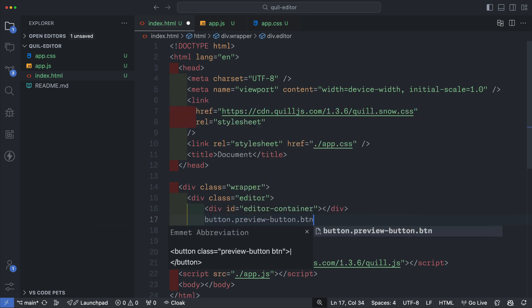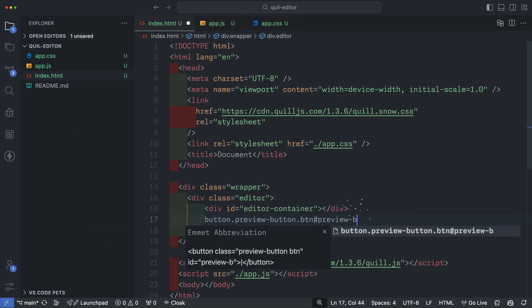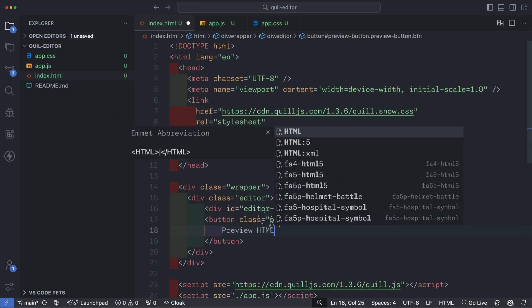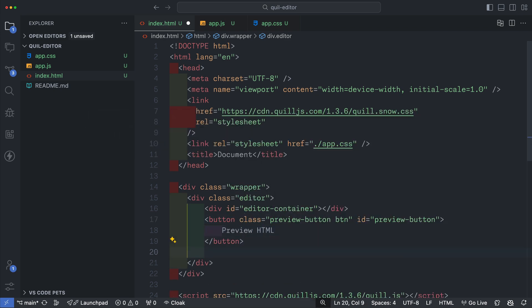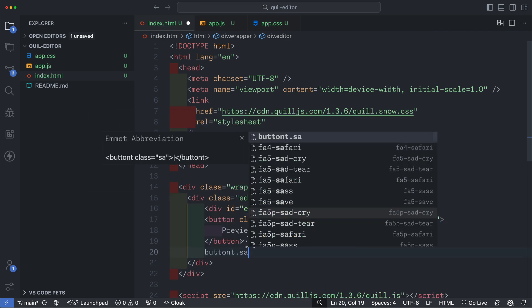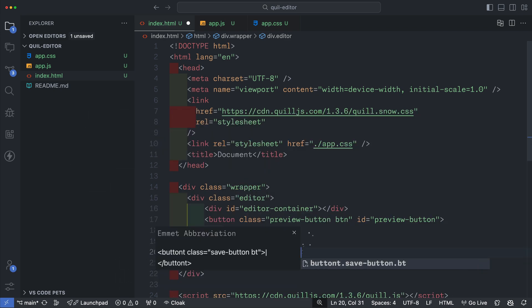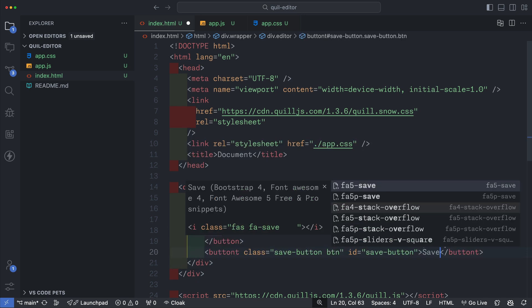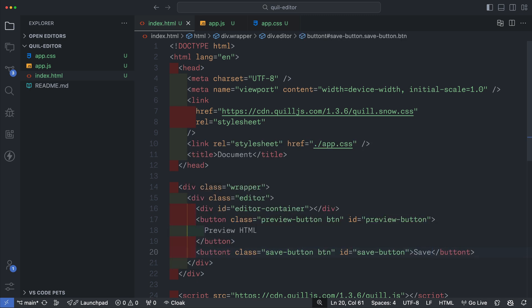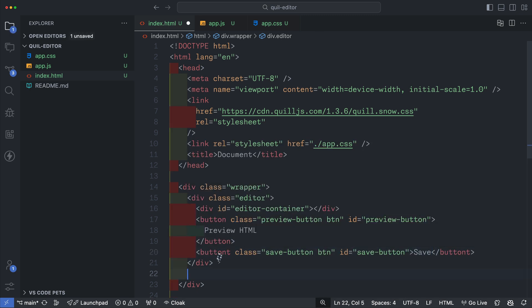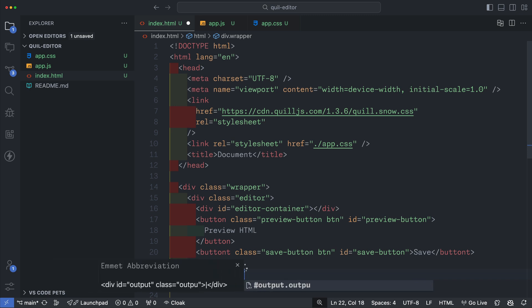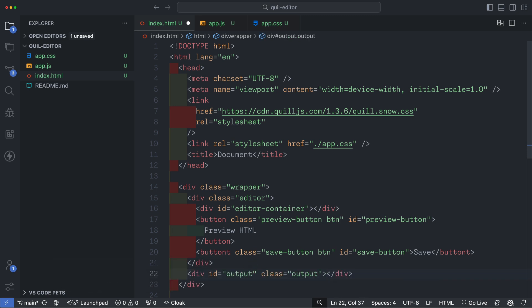Next I'll create two buttons. One to preview our HTML and one to save. We'll write some logic for the HTML preview later but you'll have to write your own save logic to save the data to a database or something later on if you want. Next I'll create one more container and this is for our HTML output. I'll give it an ID and a class of output and that's pretty much everything for the HTML.